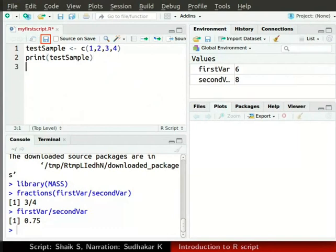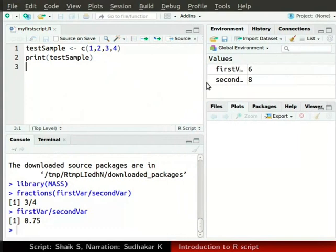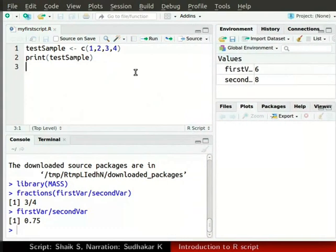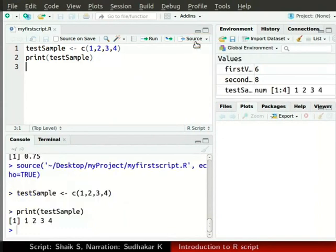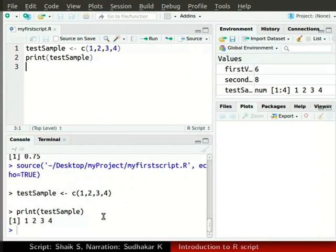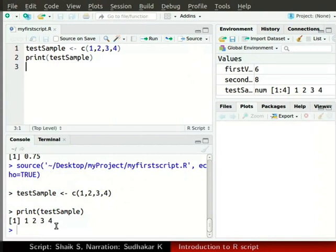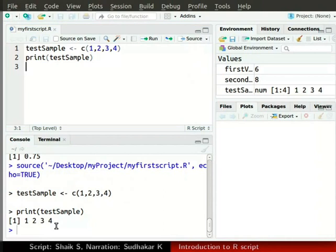Now, let us save the file and run it with these two lines only. We maximize the source window. In the top right corner of the source window, click on the source button. You can see the line by line execution of the script in the console. You can also run the script by pressing Ctrl Shift Enter together. For this, you need to first click in the script window.